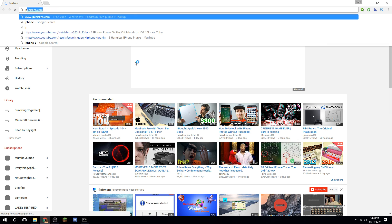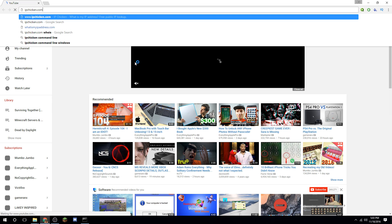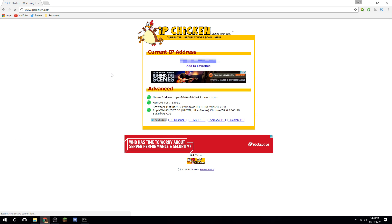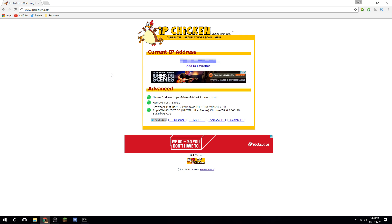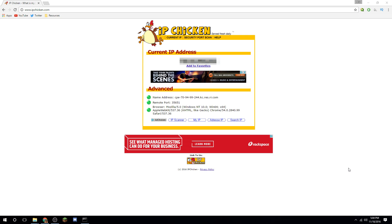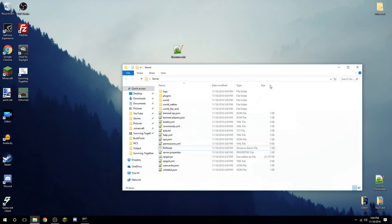Go to ipchicken.com — that will look up your external IP address. Copy the IP shown on the screen and share that with your friends — that's how anyone else will connect to your server. If you're connecting yourself, you can just type 'localhost' into Minecraft. Now port forwarding is done and people can connect to you.